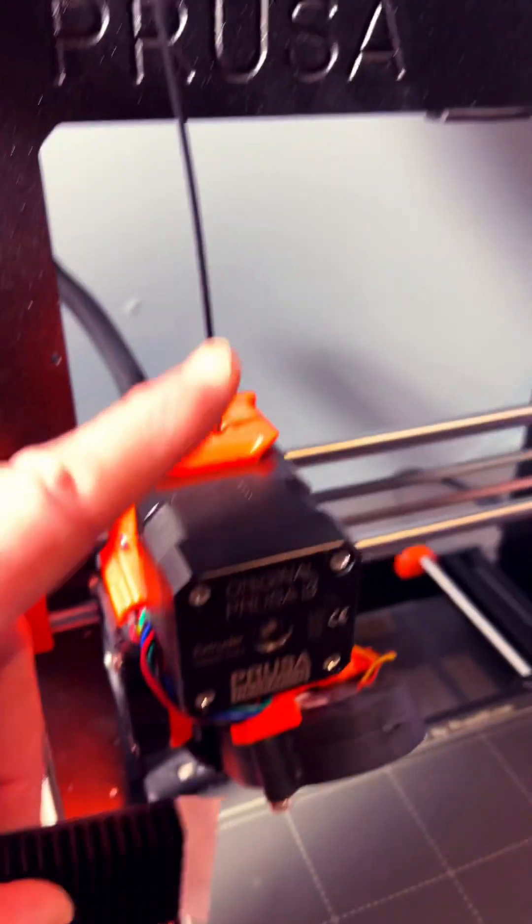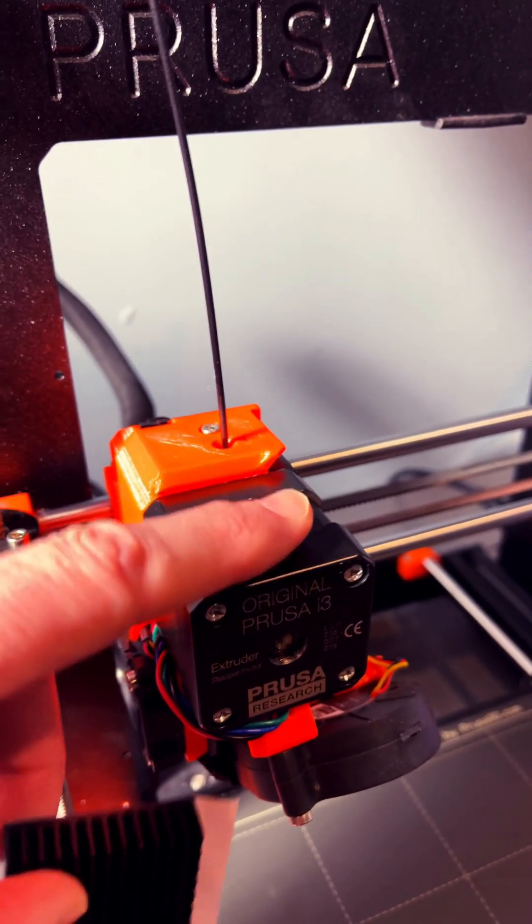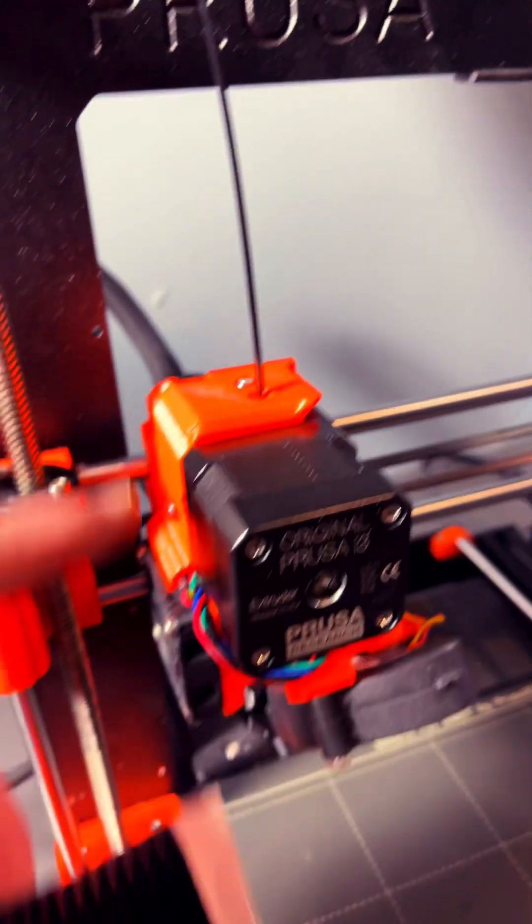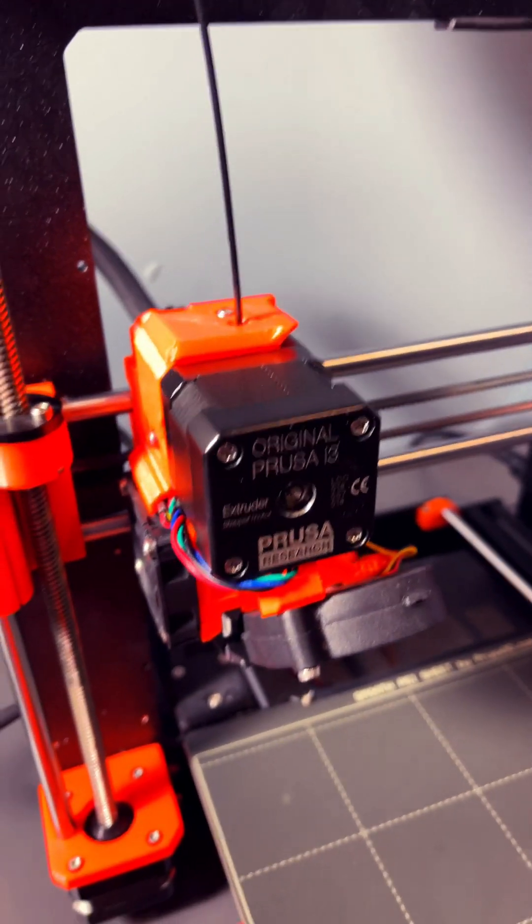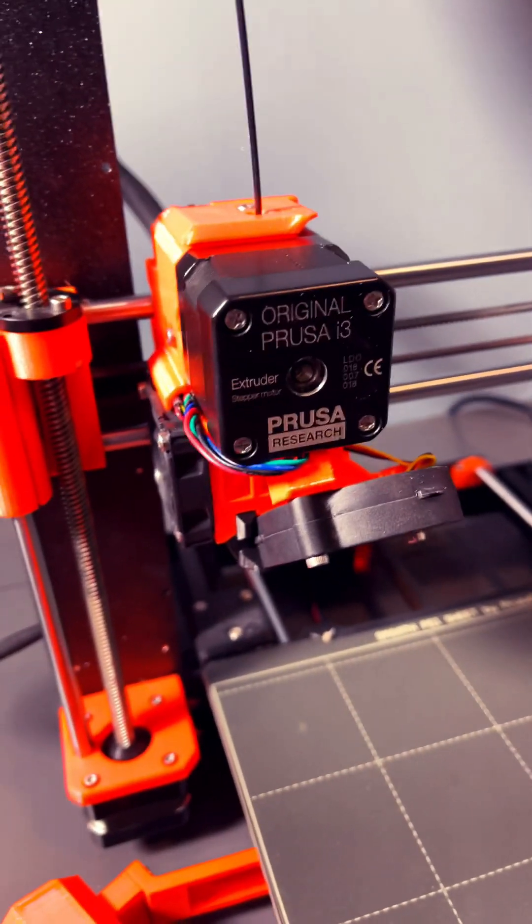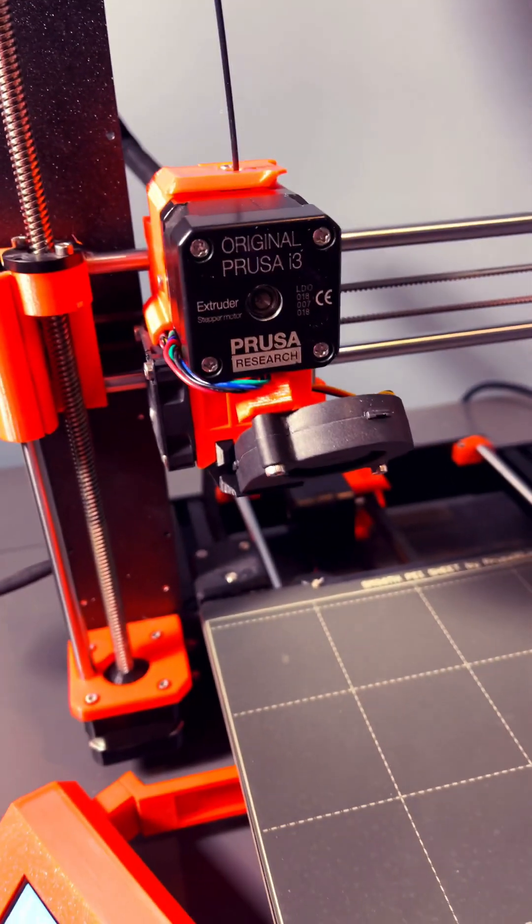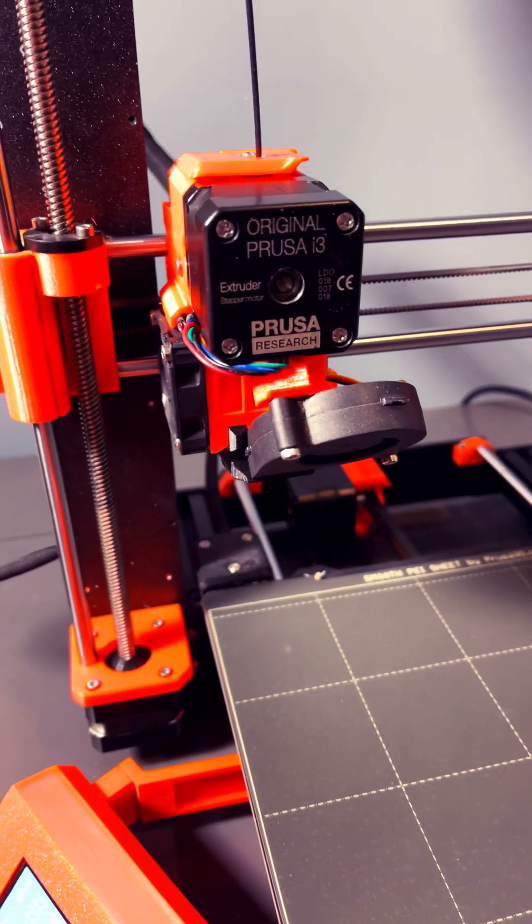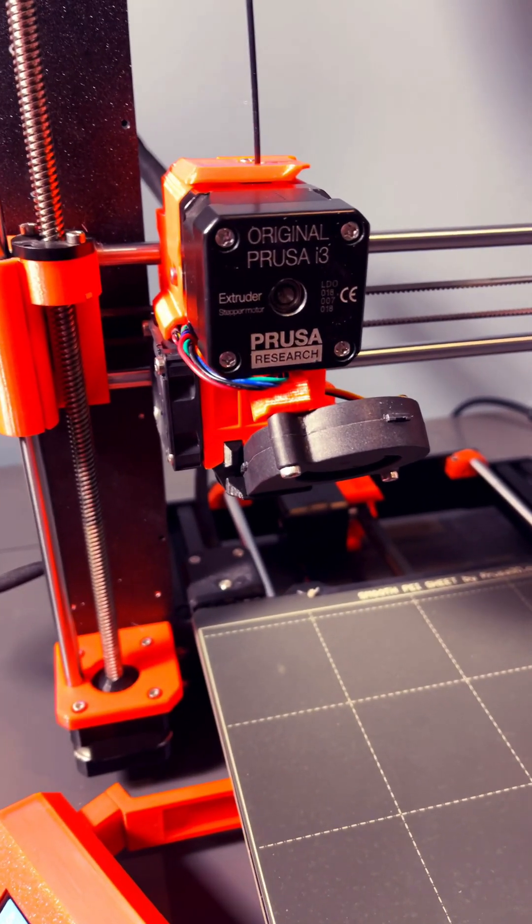The symptoms were that this was getting really hot, and it would happen after about an hour, hour and a half, two hours of printing something like PETG.